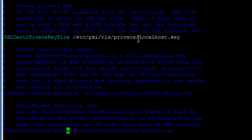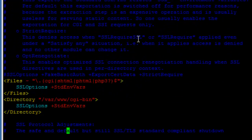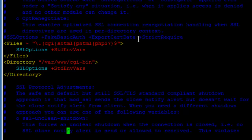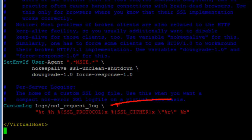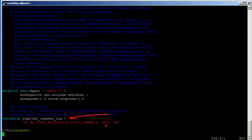Let's go further down. There's another one that says CustomLog for the SSL request log — it's just another log used to store the access log. That's it, and then the VirtualHost block closes. This is the default virtual host configuration.